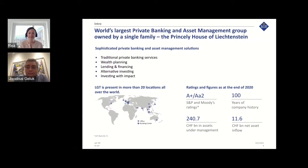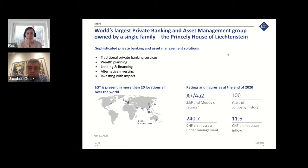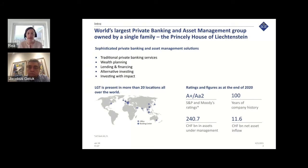LGT is the world's largest private banking and asset management group owned by a single family, the Princely House of Liechtenstein. We deliver sophisticated private banking and asset management solutions, covering traditional private banking services, wealth planning, lending and financing, alternative investing, and investing with impact. LGT is present in more than 20 locations all over the world, with about 240 billion in assets under management and around 3,800 employees.